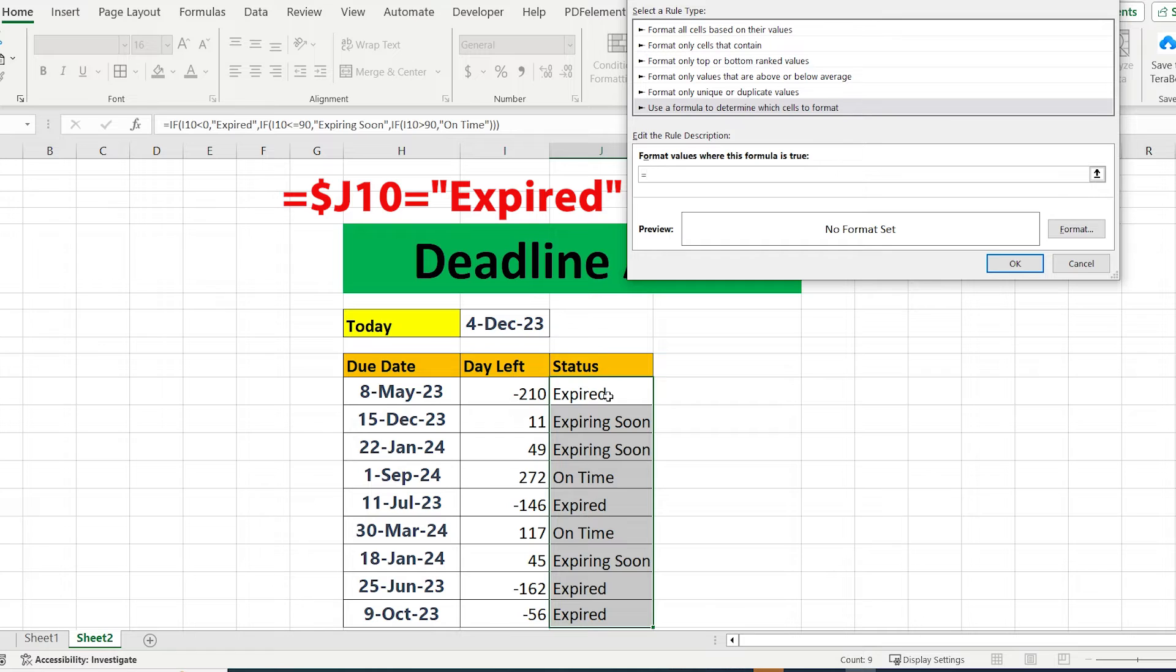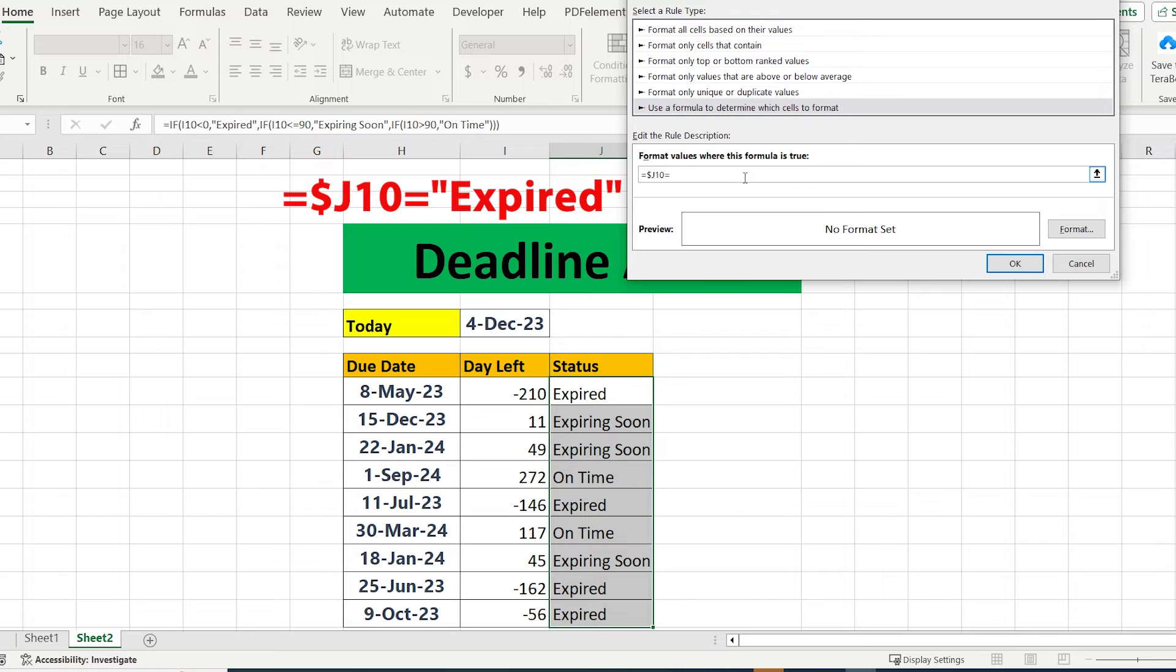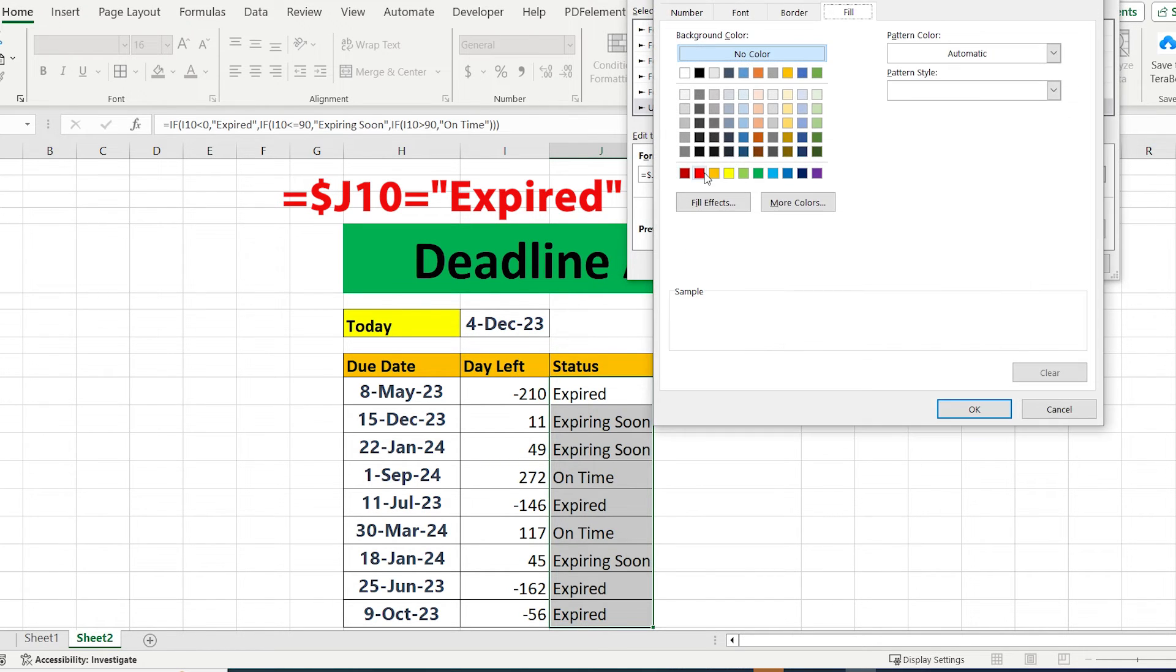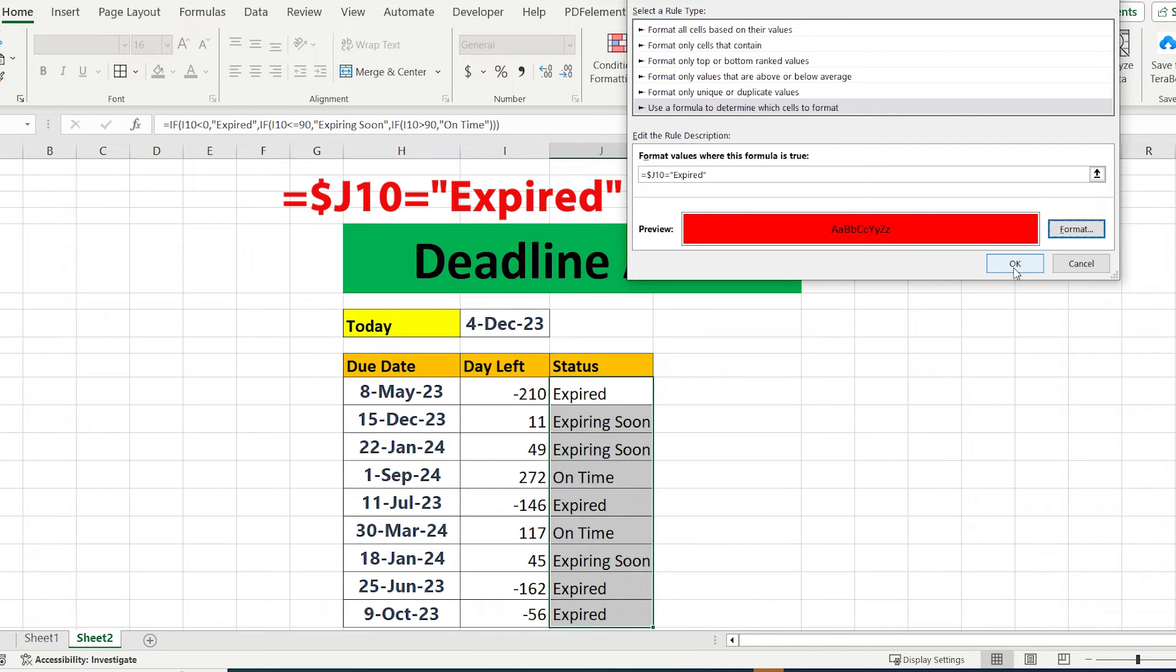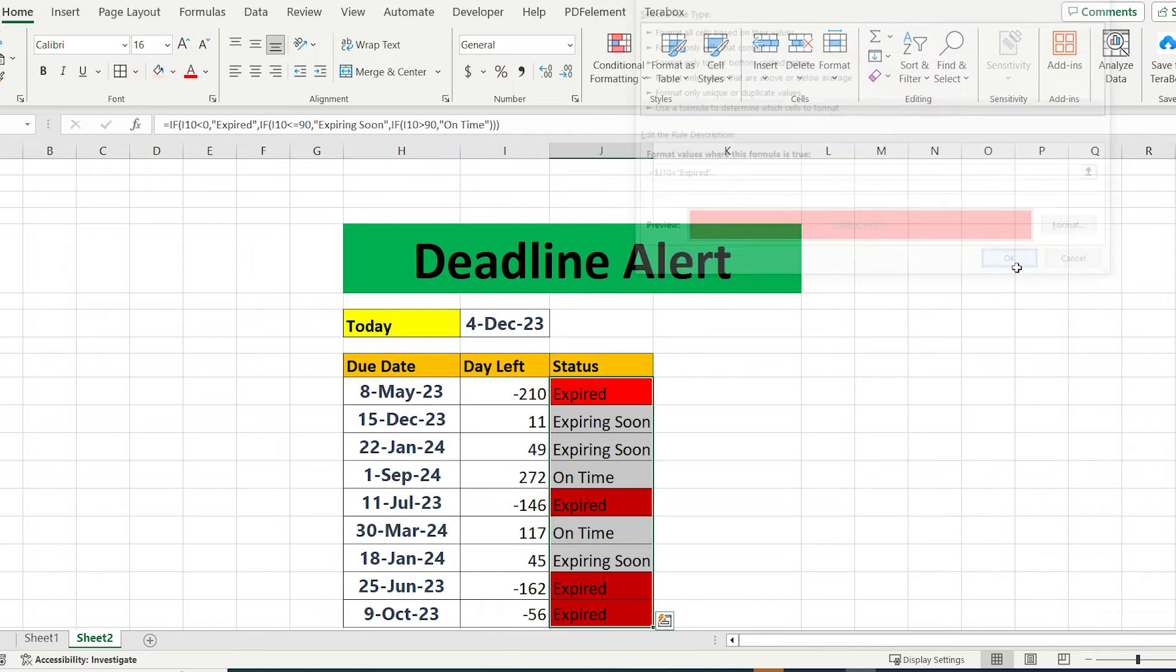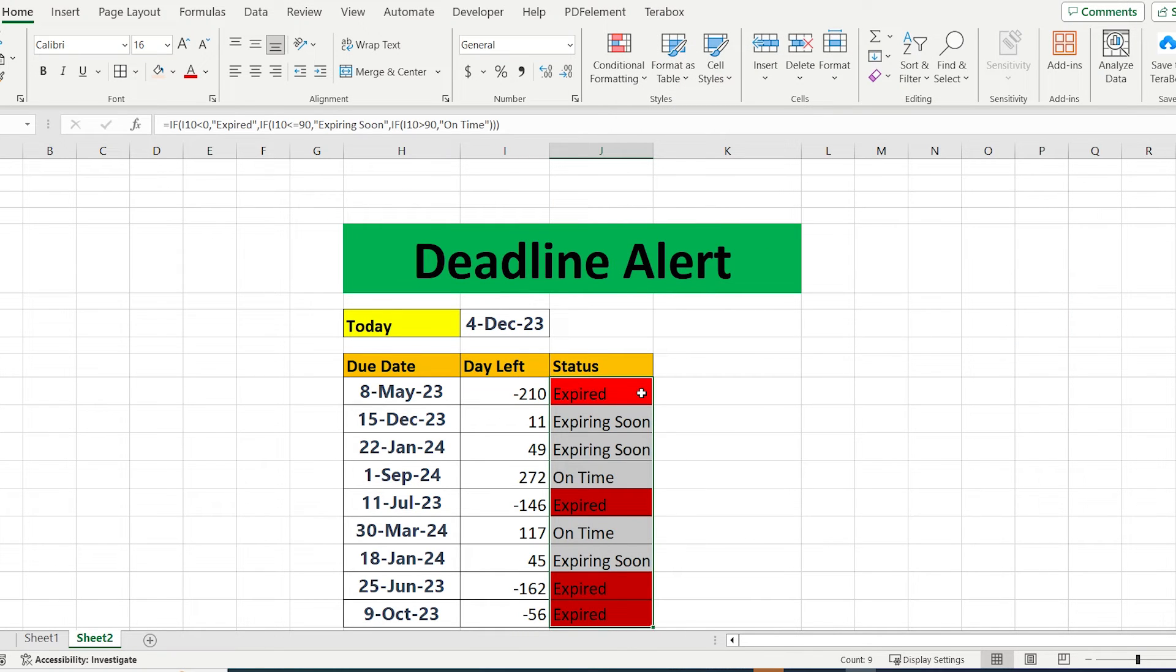Just write equal, select the first cell of the status—very important to cancel the dollar in the middle—equal, and write expired. After that, assign the preferred color, and as you can see, the text with expired is red.